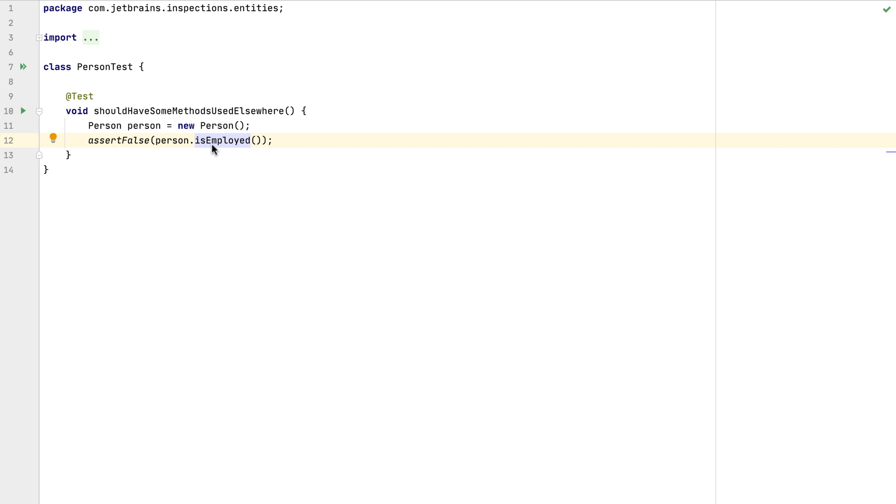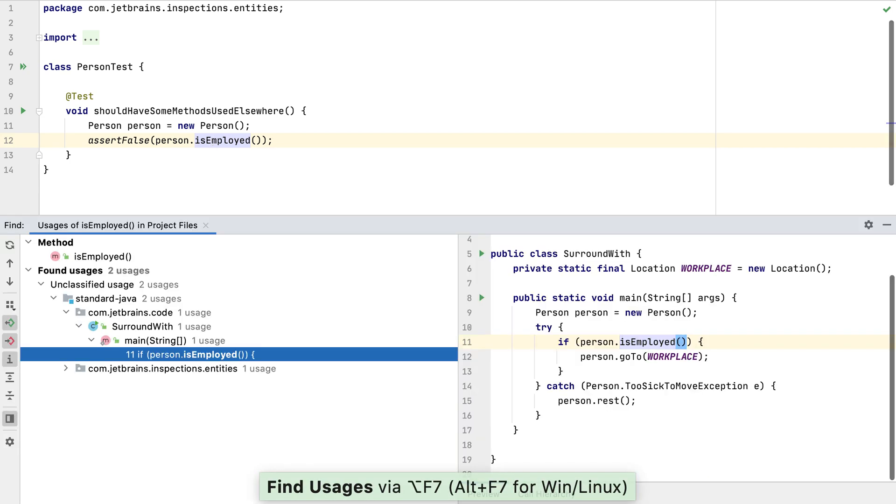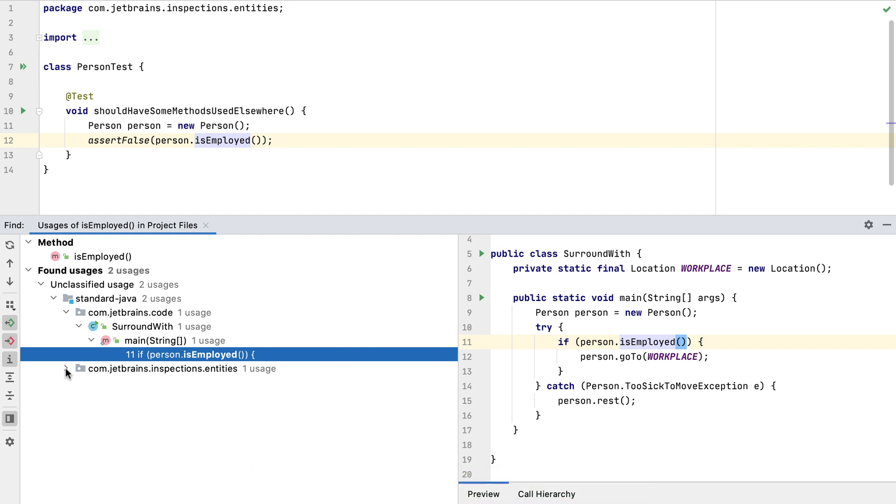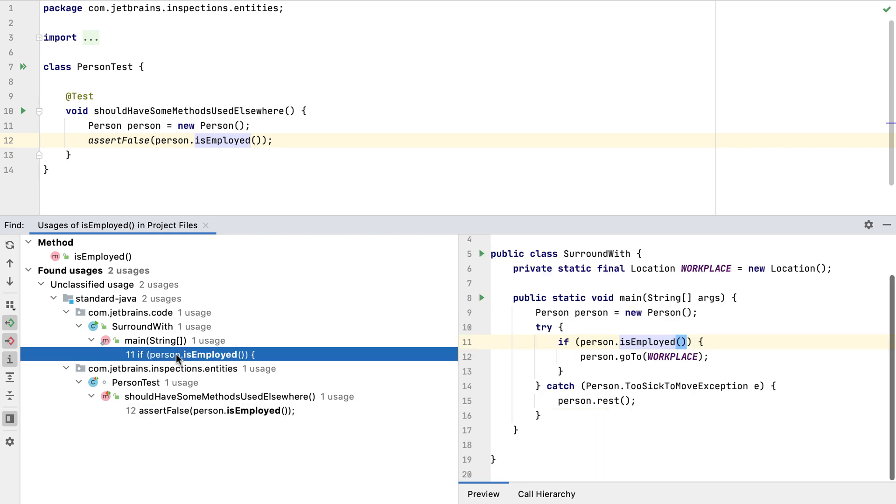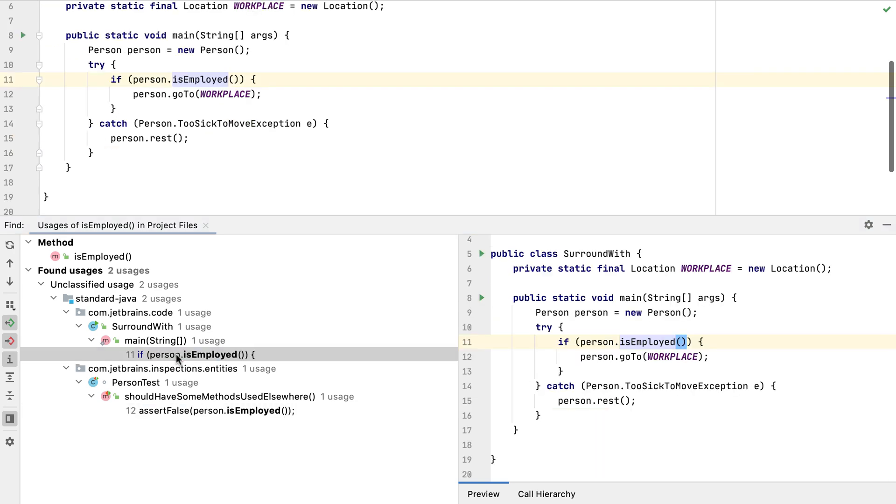Let's use Option F7 on Mac OS or Alt and F7 on Windows and Linux to find the usages for our isEmployed method. We can see that there are two usages, including the one that we're currently investigating. If we select the other usage, IntelliJ IDEA will take us to that location within the class.